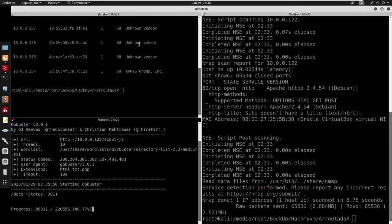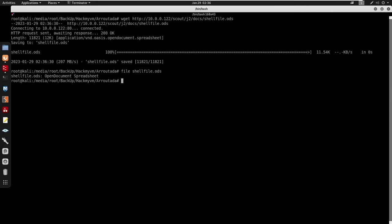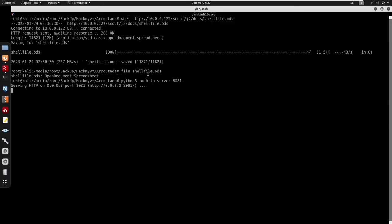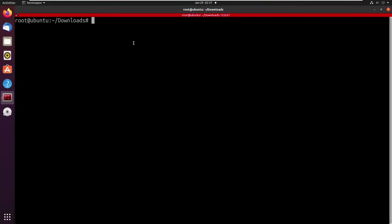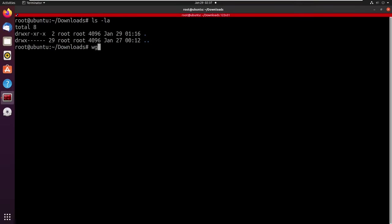Taking the copy link location, I'm going to run a curl follow command against shell.ods — this is confirmed as an Open Document Spreadsheet. I don't have LibreOffice installed on my Kali machine, so I'm going to start a Python HTTP server to transfer this to my Ubuntu machine. I'll do python3 -m http.server on port 881, then switch to Ubuntu and use wget or curl to retrieve shell.ods from 10.0.0.70 port 881.